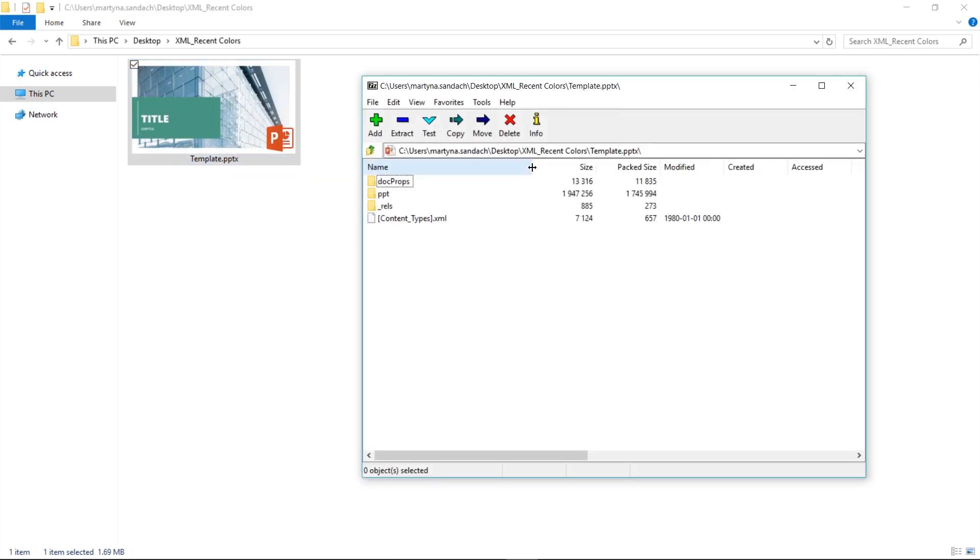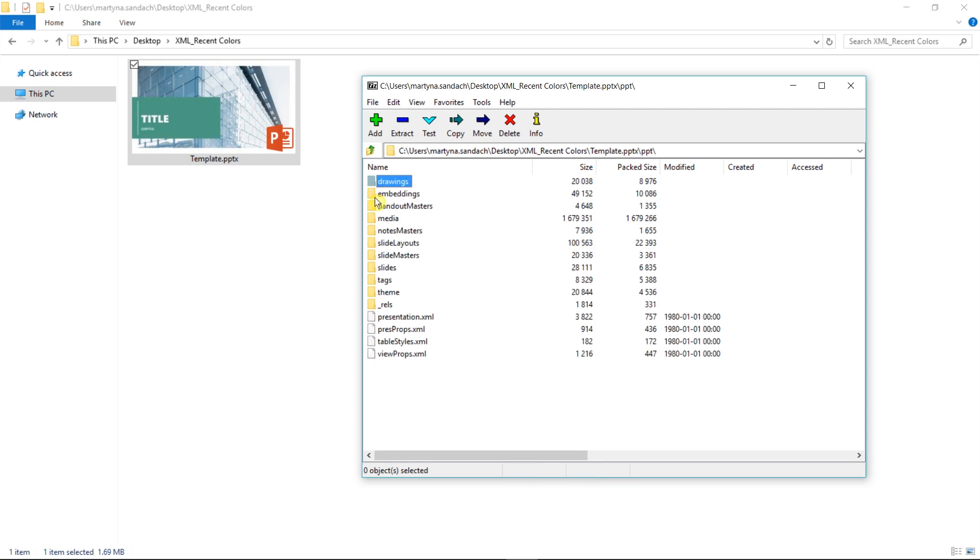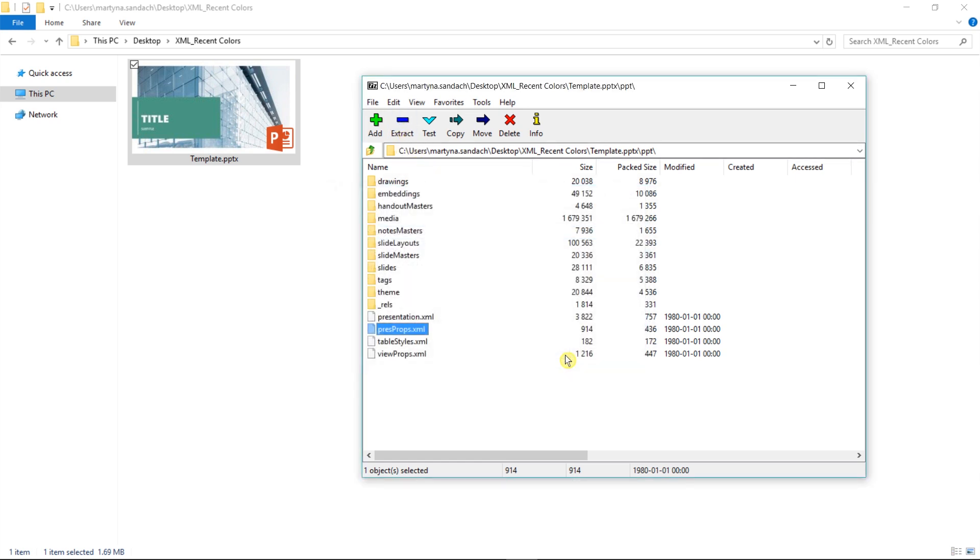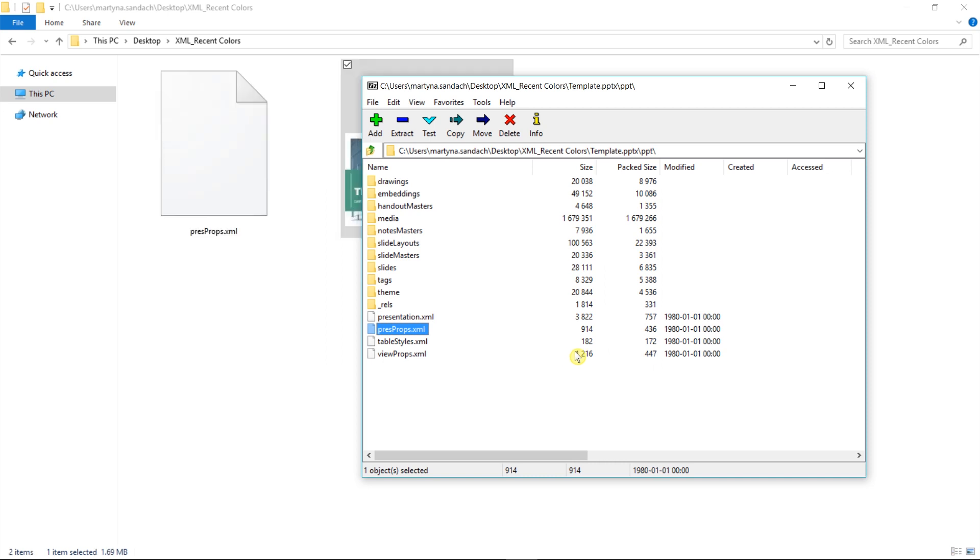Here we have all elements that we have in a zipped file. Then double-click on the PPT folder, select presProp.xml file, and click Extract. Click OK and close the window.